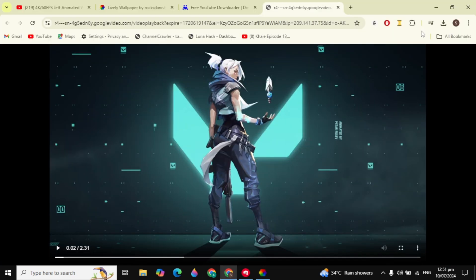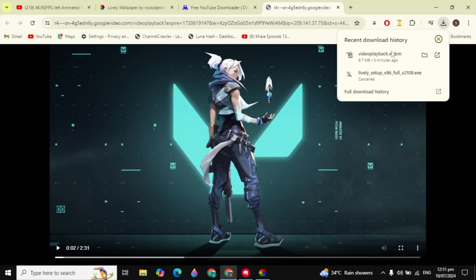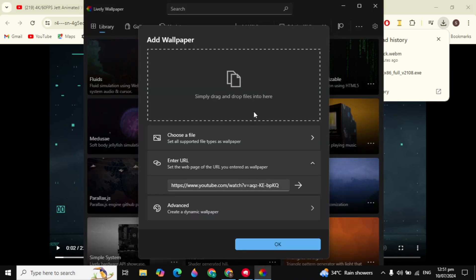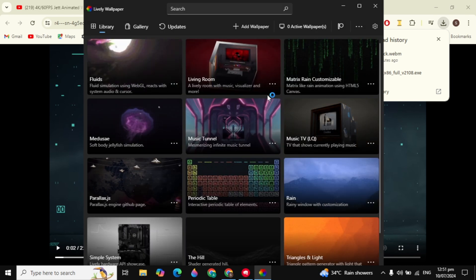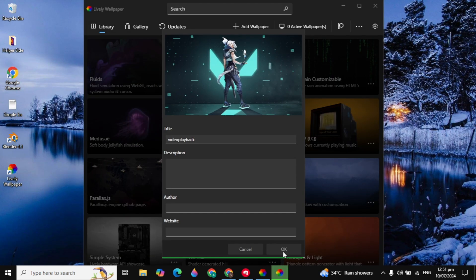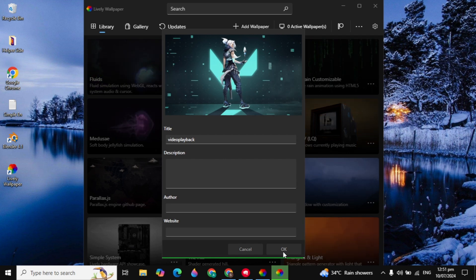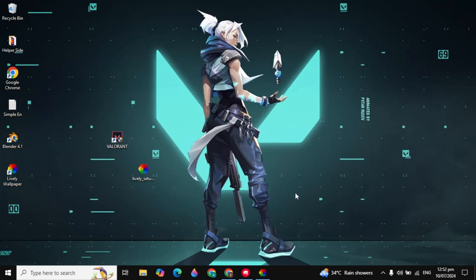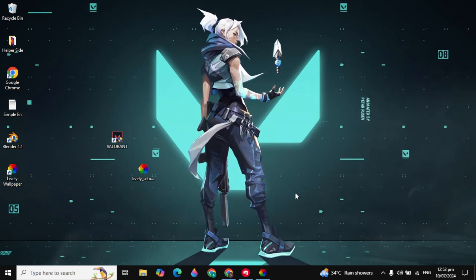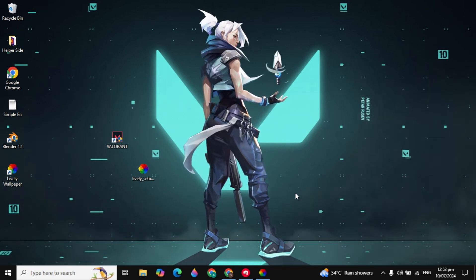Open your browser, click the download option, and drag and drop the downloaded video into Lively Wallpaper. After that it will set the wallpaper to your desktop. Click OK and you will see the wallpaper is now set on your desktop.